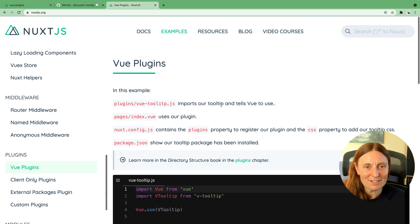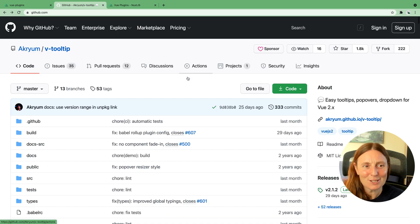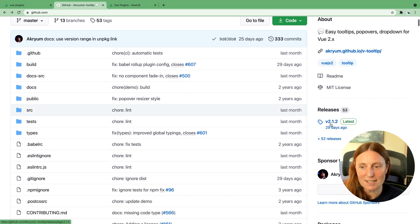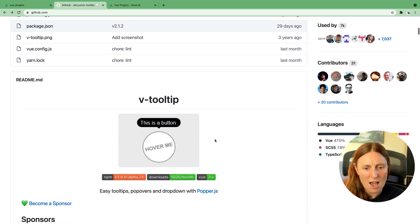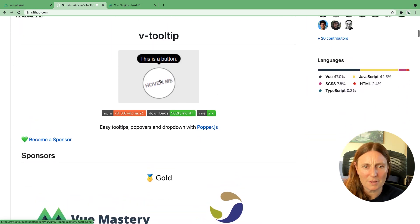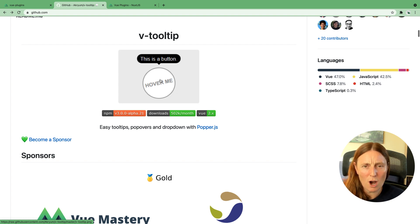It's really easy, but let's see how easy it is. The one I'm gonna use is V-tooltip, and as you can see the latest version here is 2.1.2. What it does is when you hover over something, it gives you a tooltip message on hover — that's what I want.